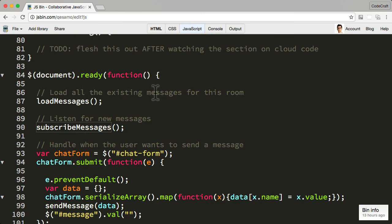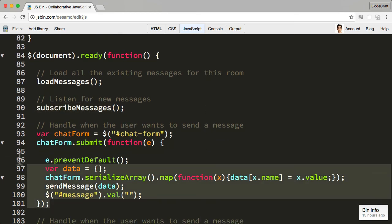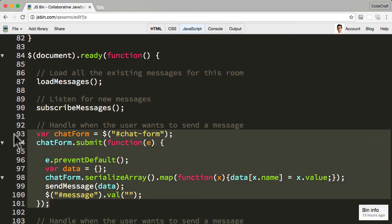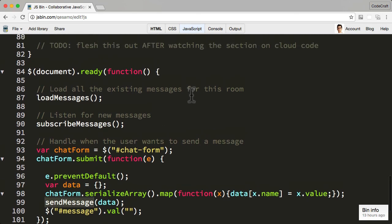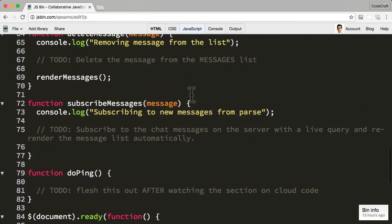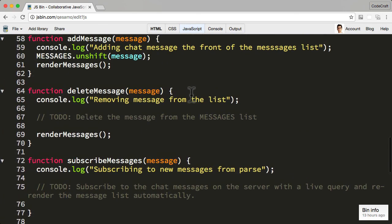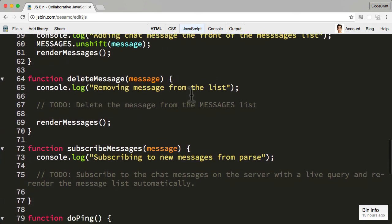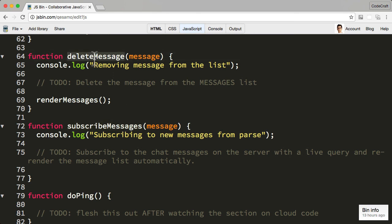So what the application does initially is it loads all the existing messages from the server. It then subscribes for new messages. The code at the end of here is just the jQuery code to listen to the form inputs and send the message. So when a user actually types something in and clicks send, it calls send message. But you can look through the code and see how it's working. But the only code that I want you to implement is the code that should exist in the subscribe messages function and the delete message function.